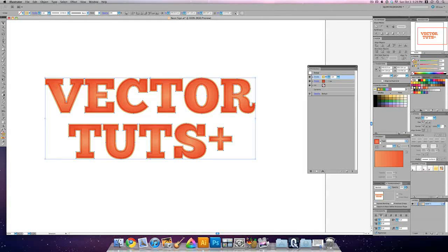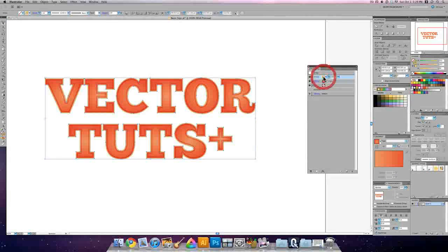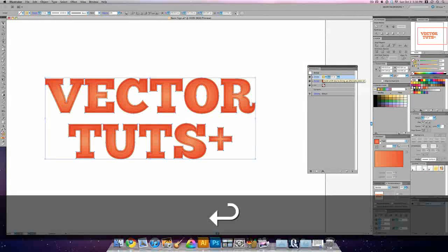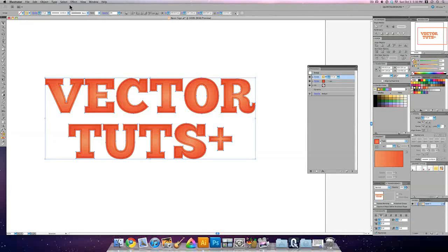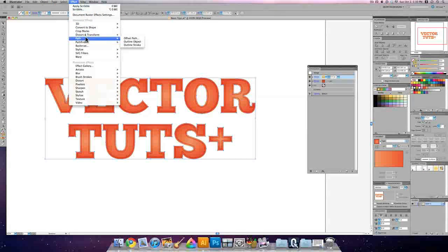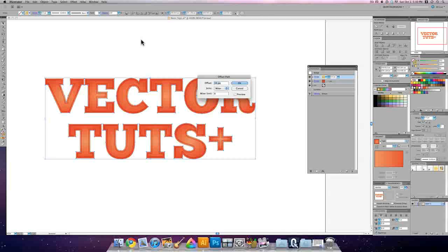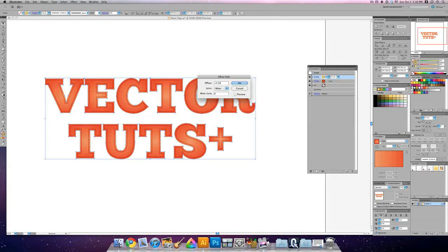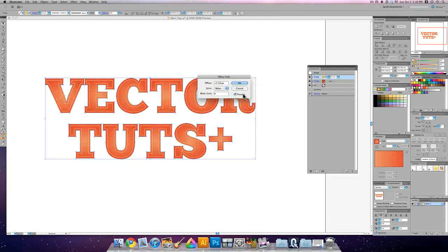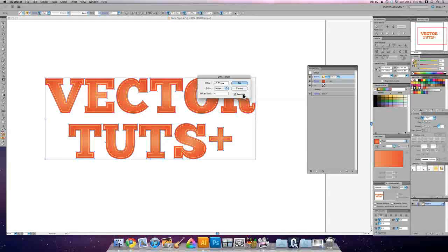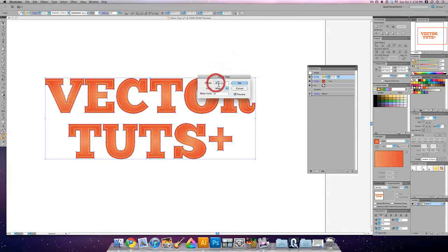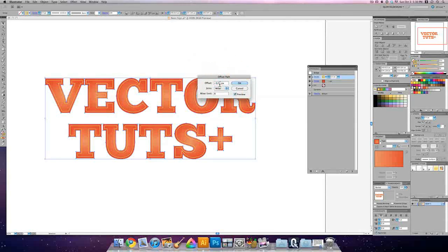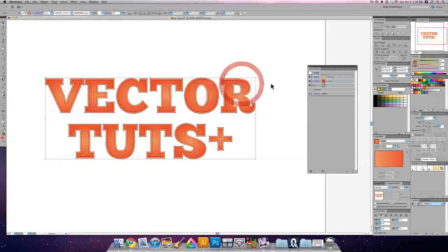And right here, this stroke is only going to be half a pixel, half a point. We're going to offset it by 2.25, so effect, path, offset, negative 2.25. Let's hit the preview, check it. It's a little close to our others. So we're going to go negative 1.25, and we'll hit OK.